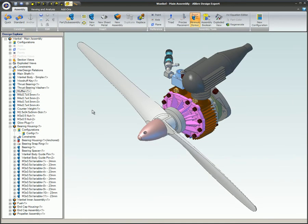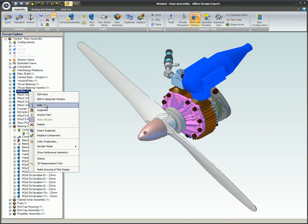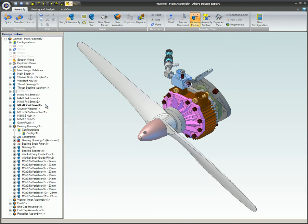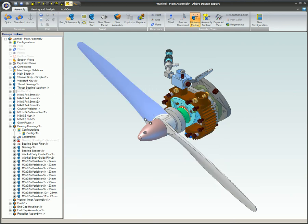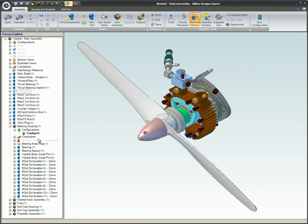To hide parts and/or sub-assemblies, right-click on the part in the Design Explorer and select Hide, or right-click on the part in the assembly workspace and select Hide. The part will not be displayed in the part workspace, but you will still be able to see the bounding box for that part, as well as the part name in the Design Explorer, shown in gray.